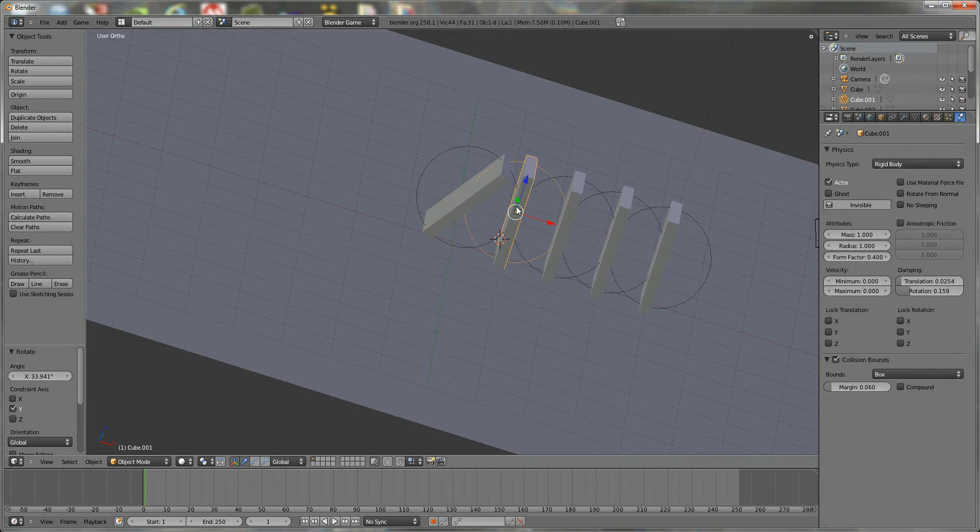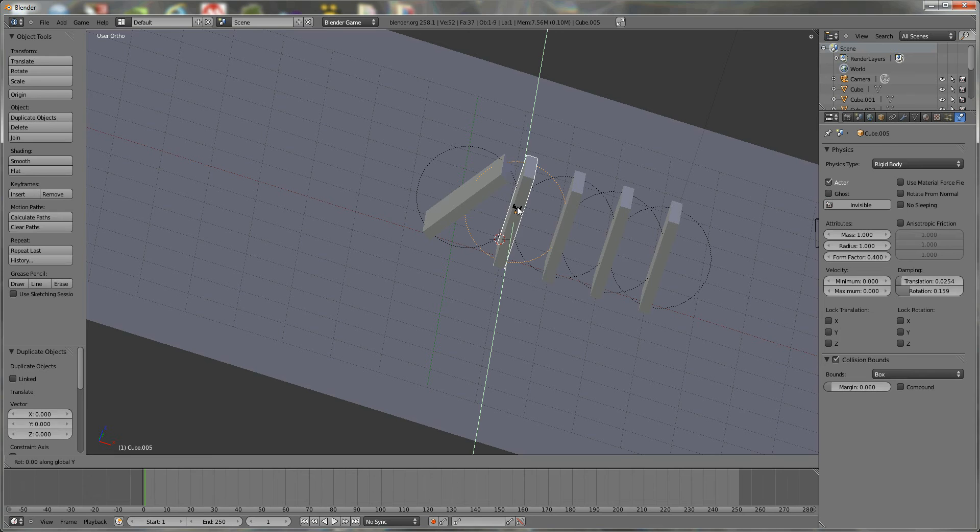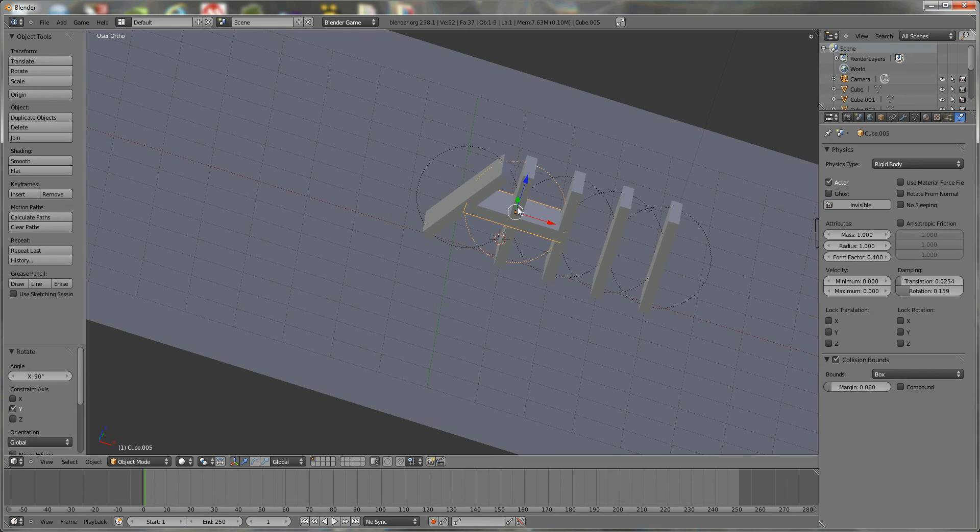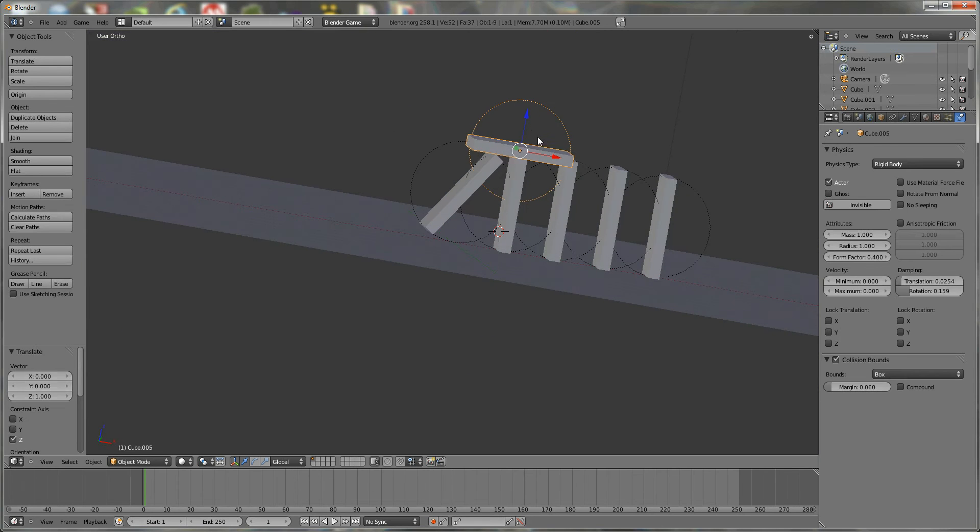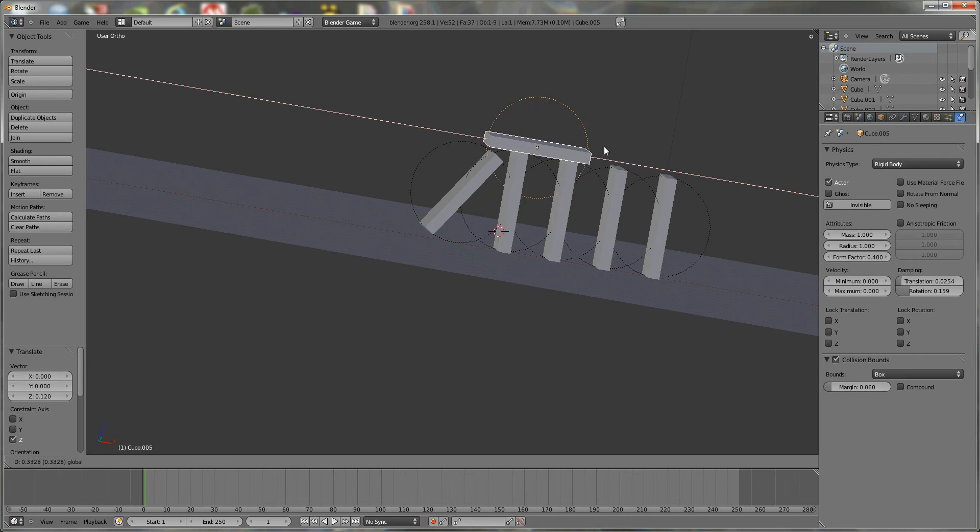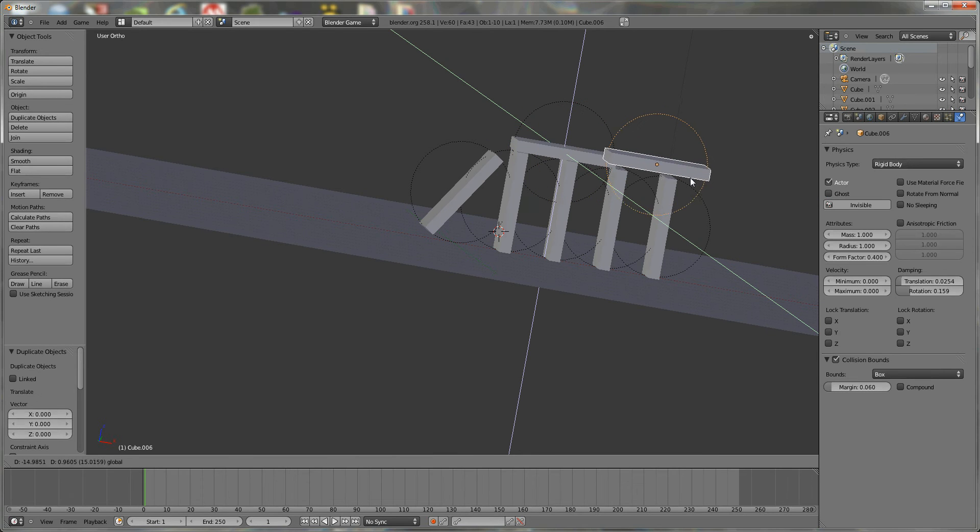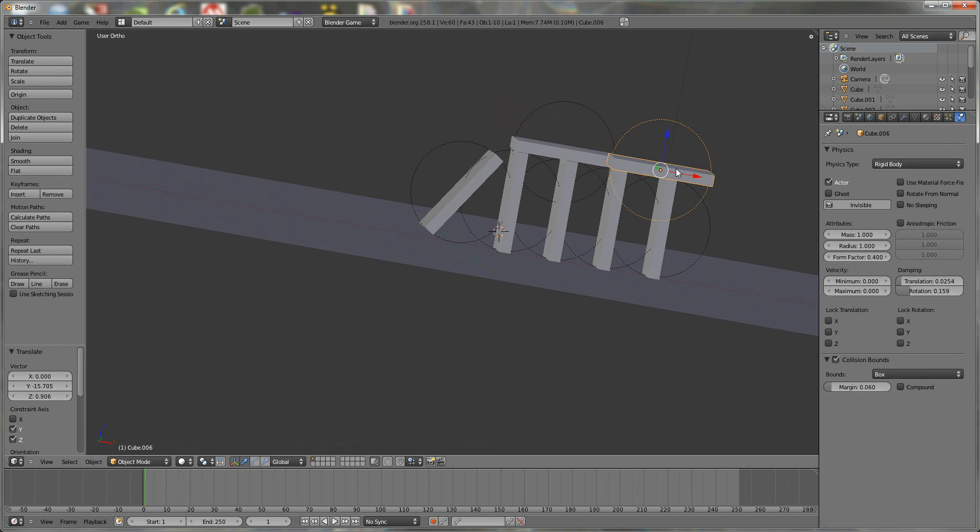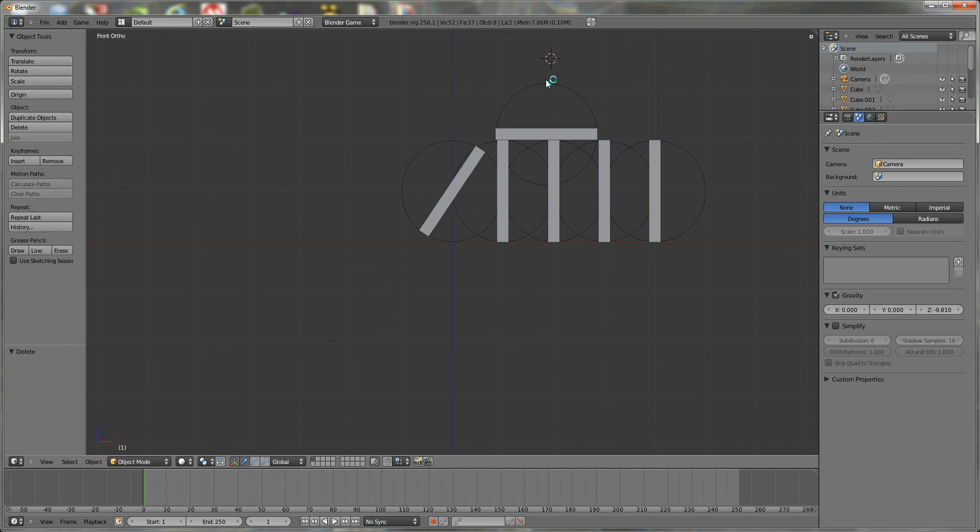Now you can, say you want to build like a building. You can stack a bunch of these on top of each other. Like this. I'm going to leave that.